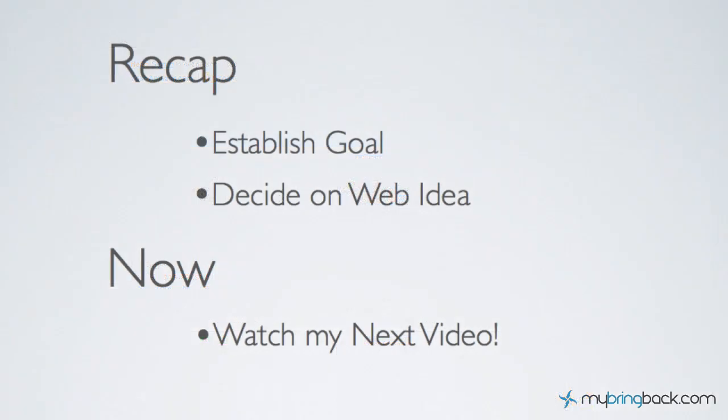Quick recap: come up with a goal for your website, then you're gonna come up with the ideas to achieve your goal. After you've done that, check out my next video on domains, domain names, followed by the hosting and then the platform to actually get your websites up and going.